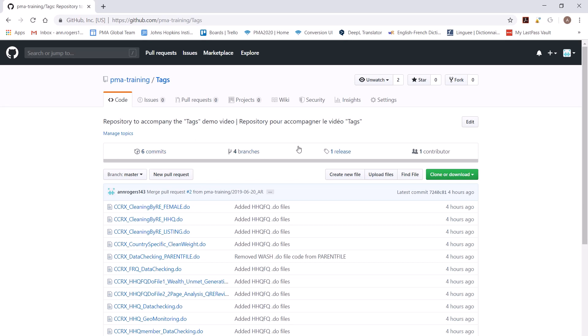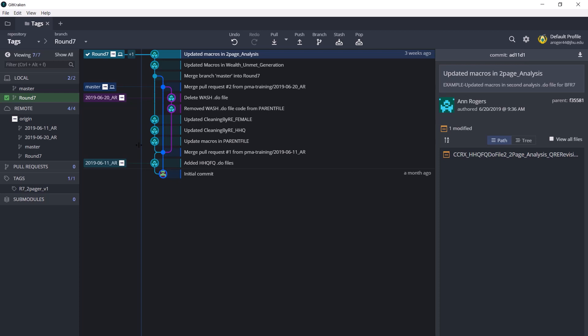branches, releases, and contributors. What we care about are the releases. You'll notice this little icon matches the tag icon in GitKraken. As you can see, the same matching icon here and here.